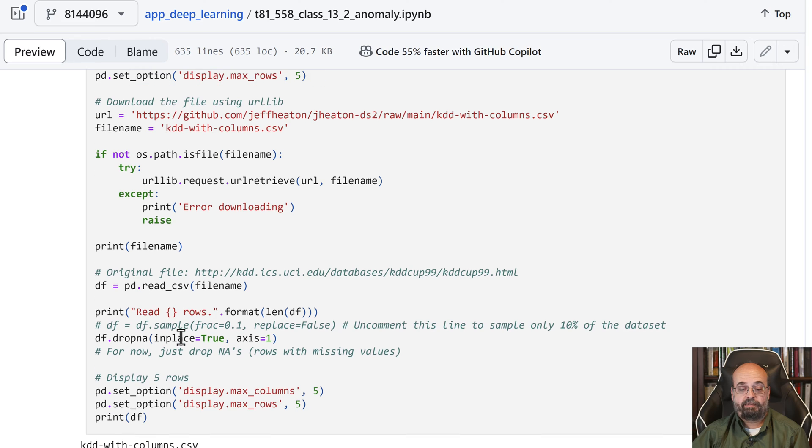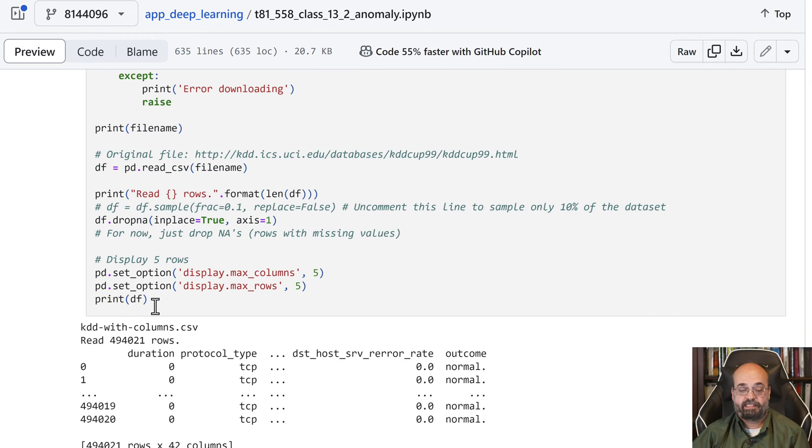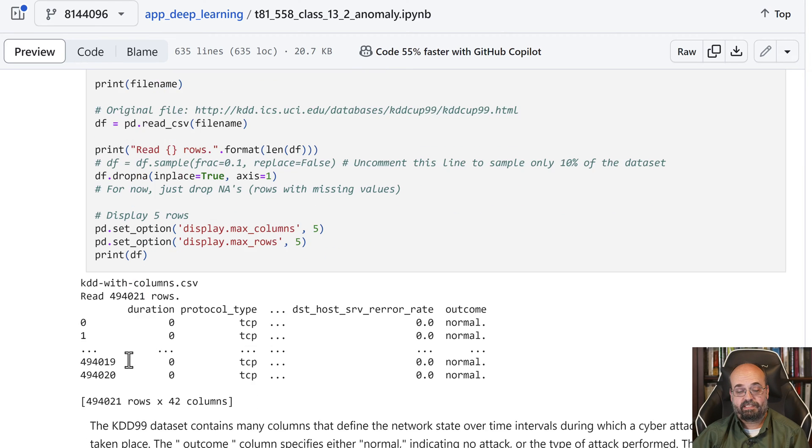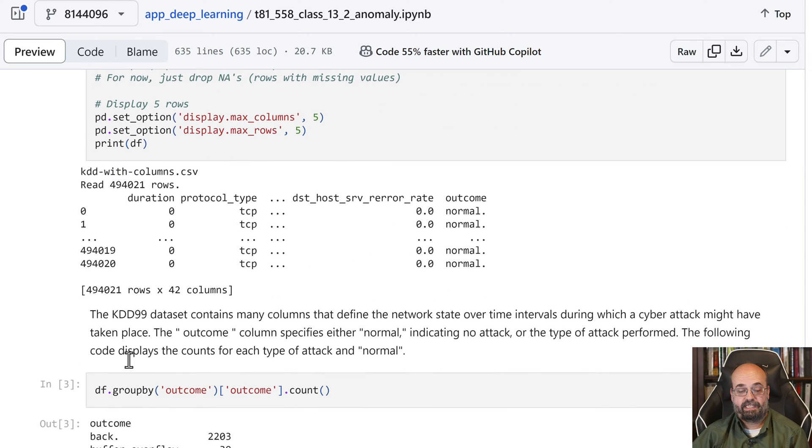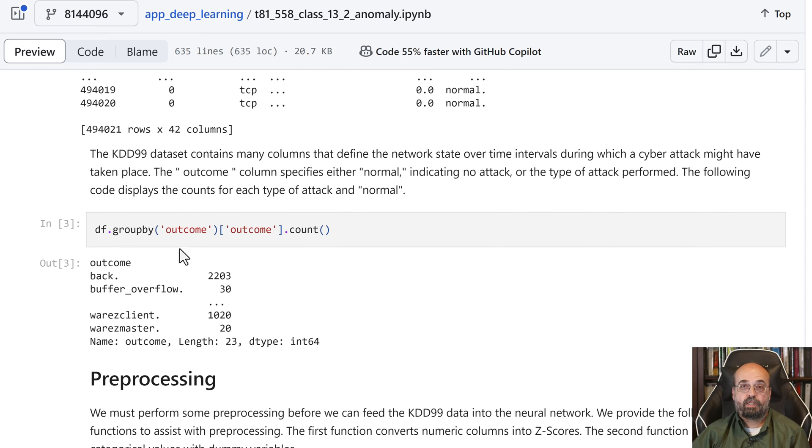at least to the degree that I can. Some of the stuff that I teach in this course does require CUDA, but by and large, a lot of it works on the Macintosh. So here I load it. I read the rows in, because I'm reading the CSV into a Pandas data frame, and I display some stats on it.